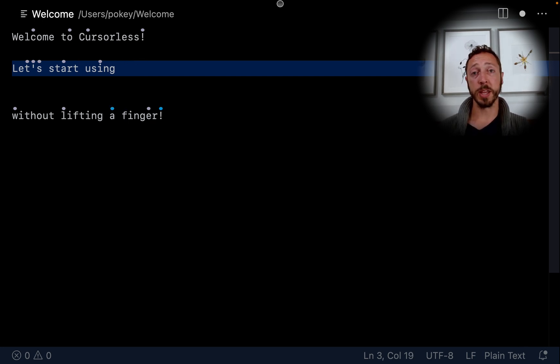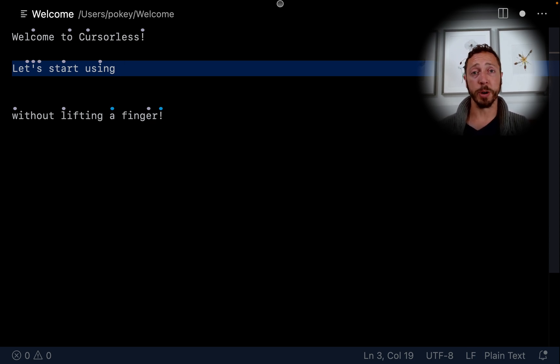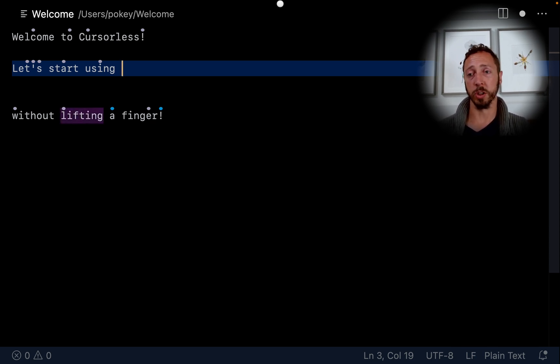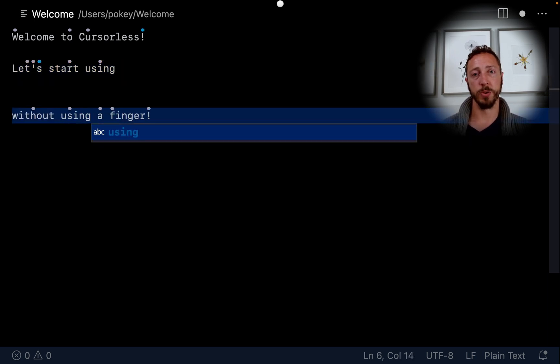One of the great things about Talon is that it allows you to chain commands together so that you can code much faster. Change look, word using.